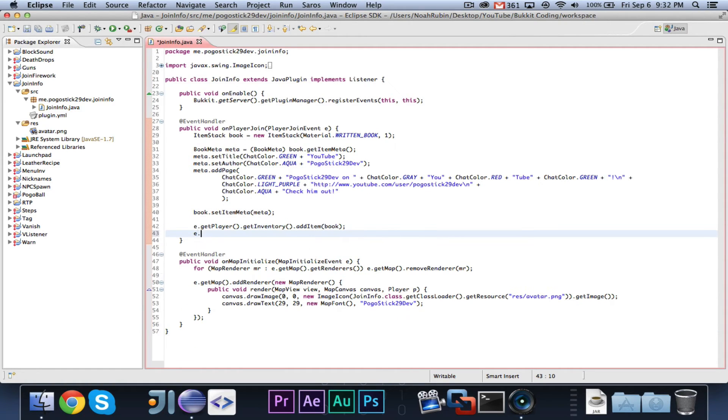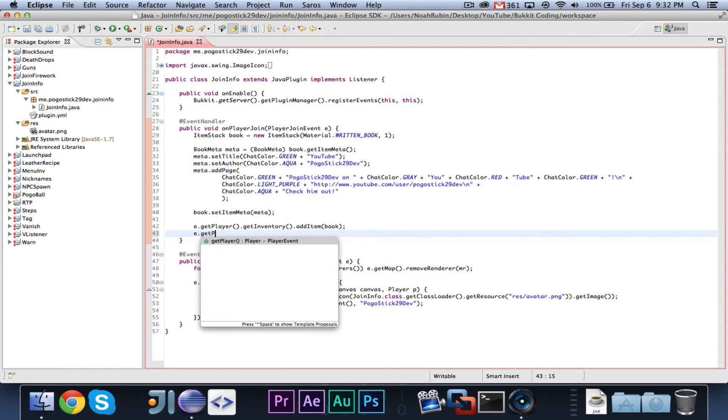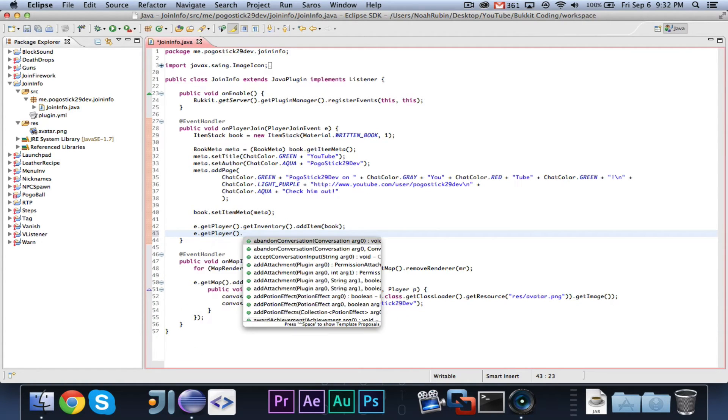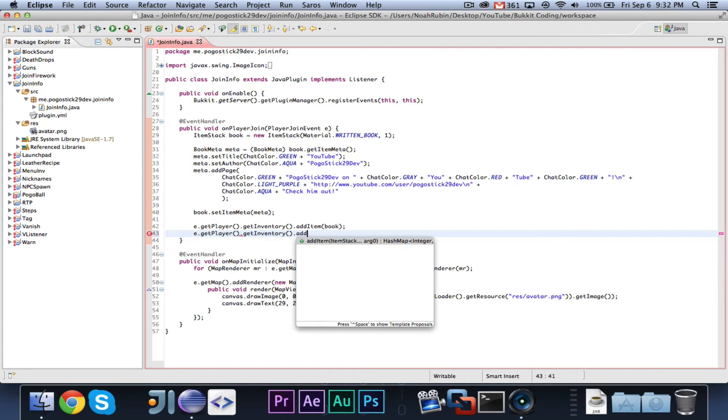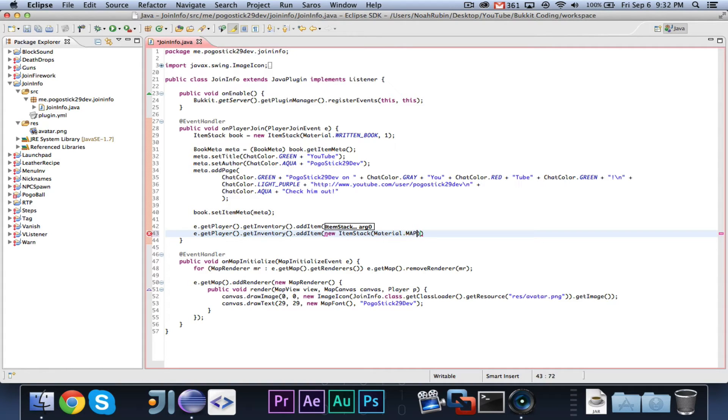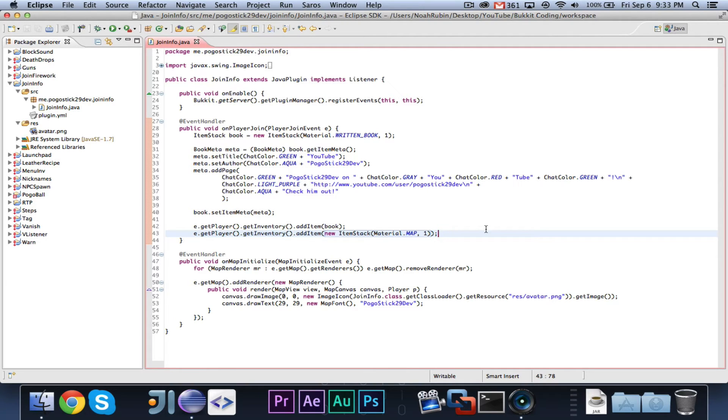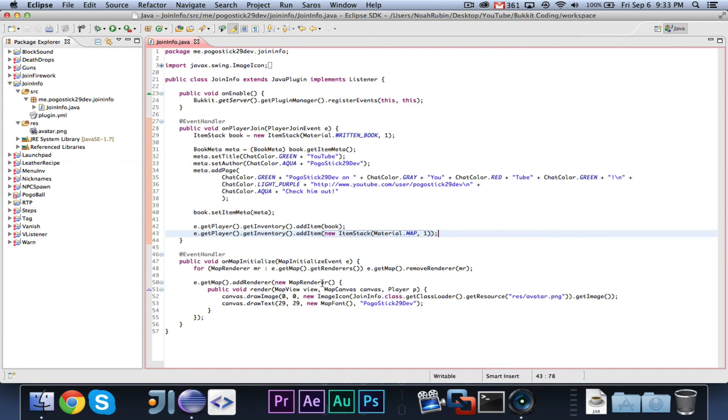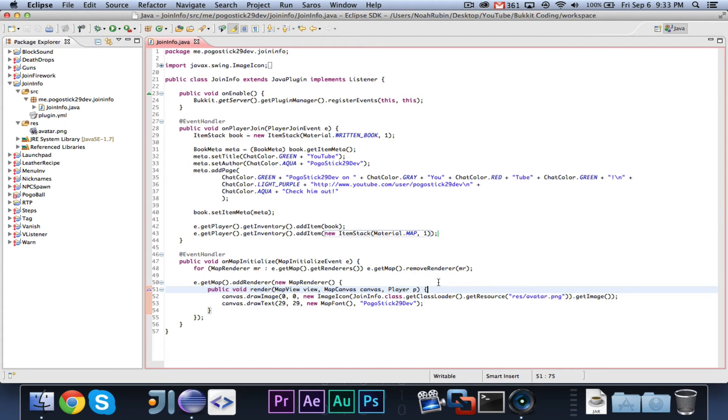Now, finally, we should be able to say e.getPlayer.getInventory.addItem new ItemStack Material.MAP 1. And, that should add the map, and then when the map goes to be initialized, then it should have the player. Just one other thing to point out, the render method does take a player, so you can do things with the player. Basically, whenever the map is rendered, you can also get information about the player, like their name, if you wanted to customize the information given, or whatever you wanted to do, basically.